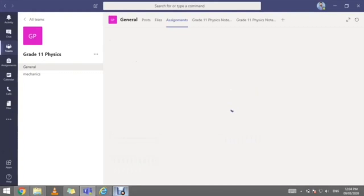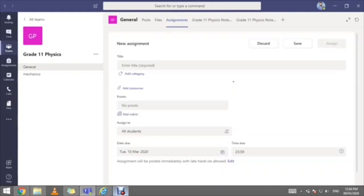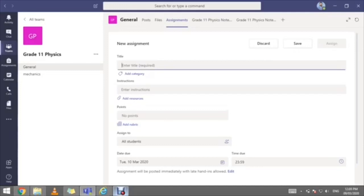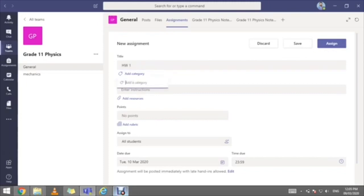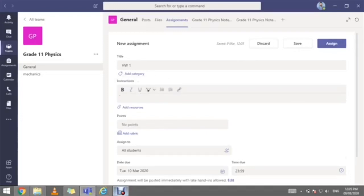It will redirect you to the assignments page. You can provide your students with an assignment or homework by filling in the title — let's say 'Homework One.' You can add a category, such as Section 1 or Section 2, and a subtitle for your assignment. Here you can provide students with instructions, due dates, or a link with materials to assist them. You can also add resources — upload your homework sheet so that your students can submit or complete their homework.